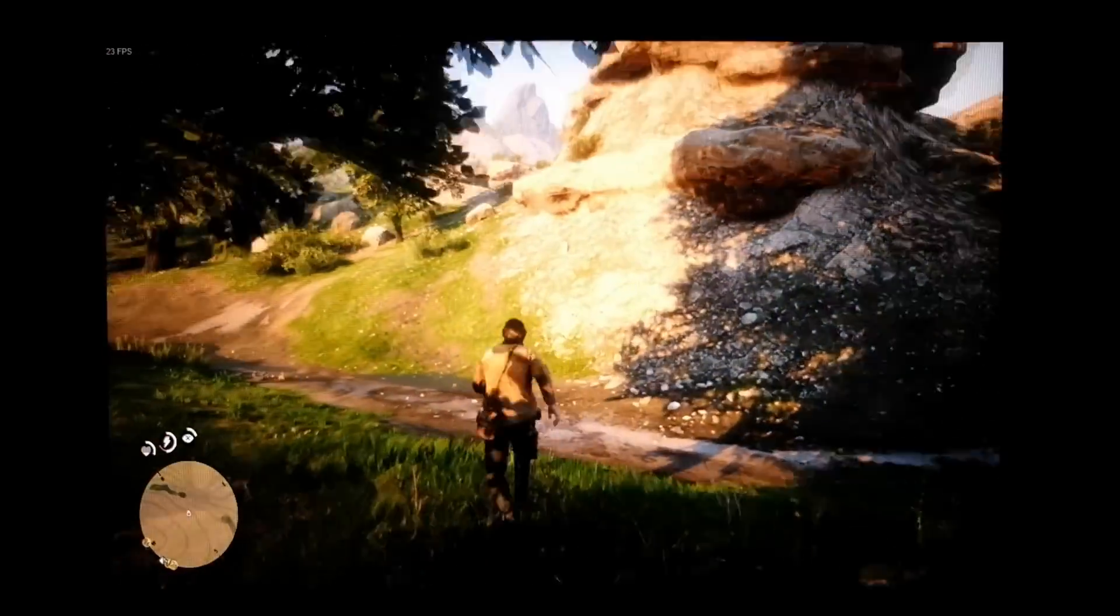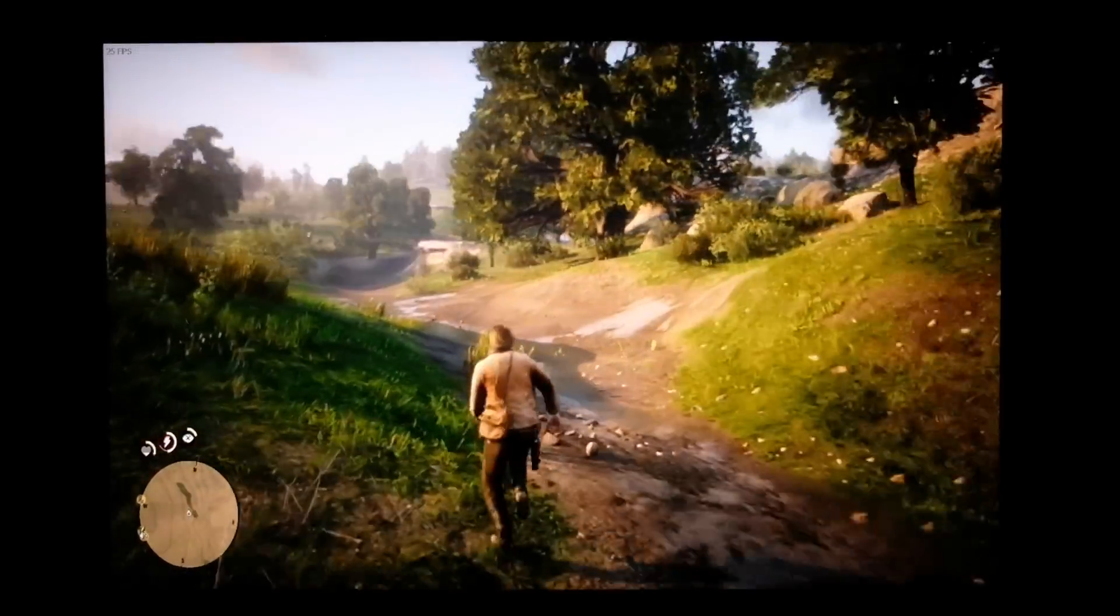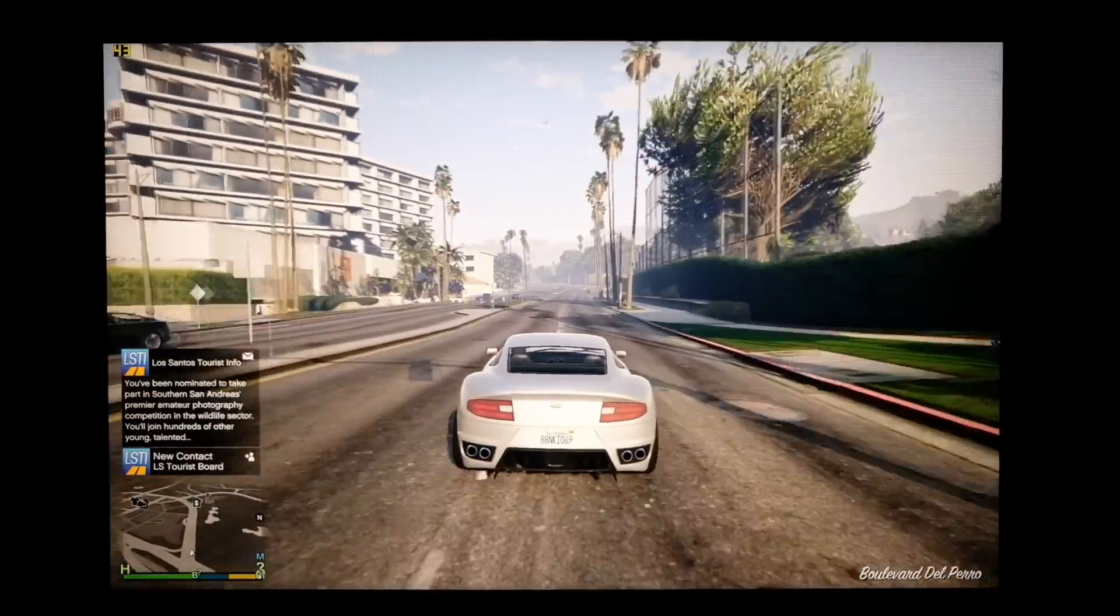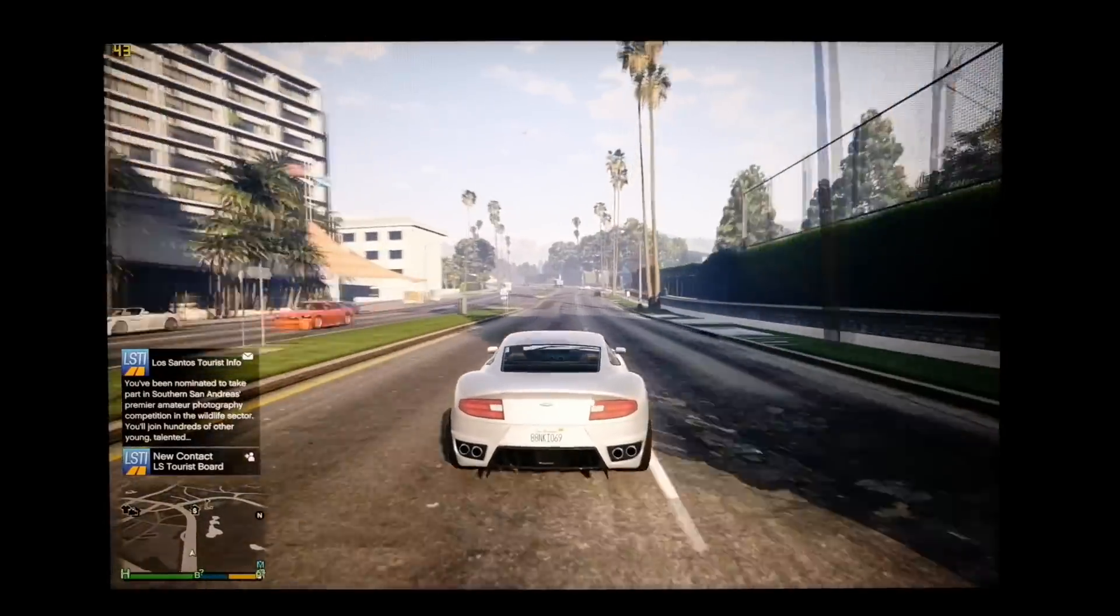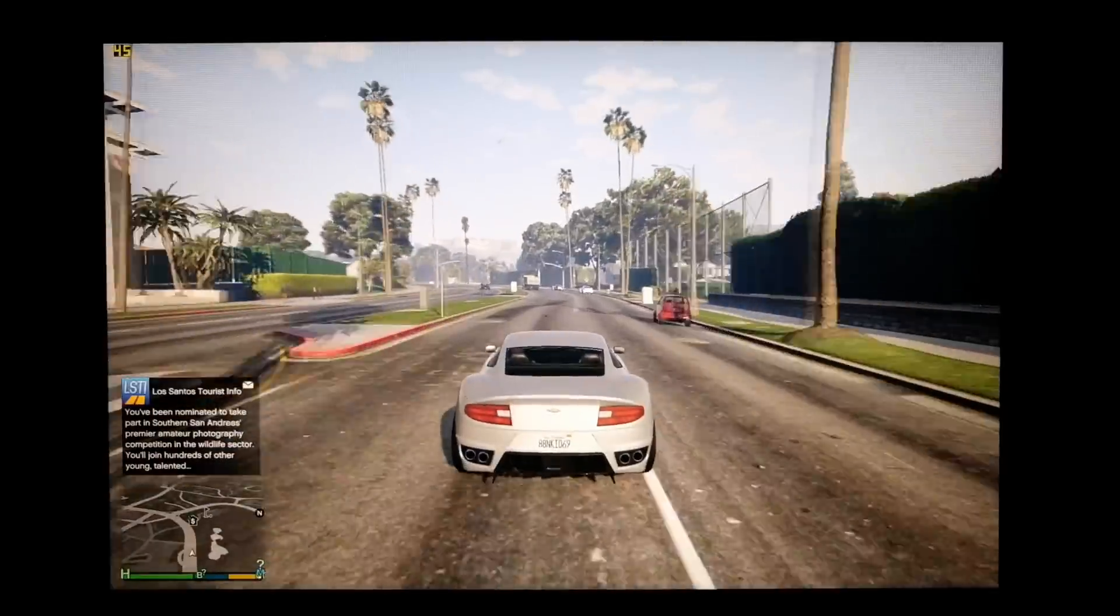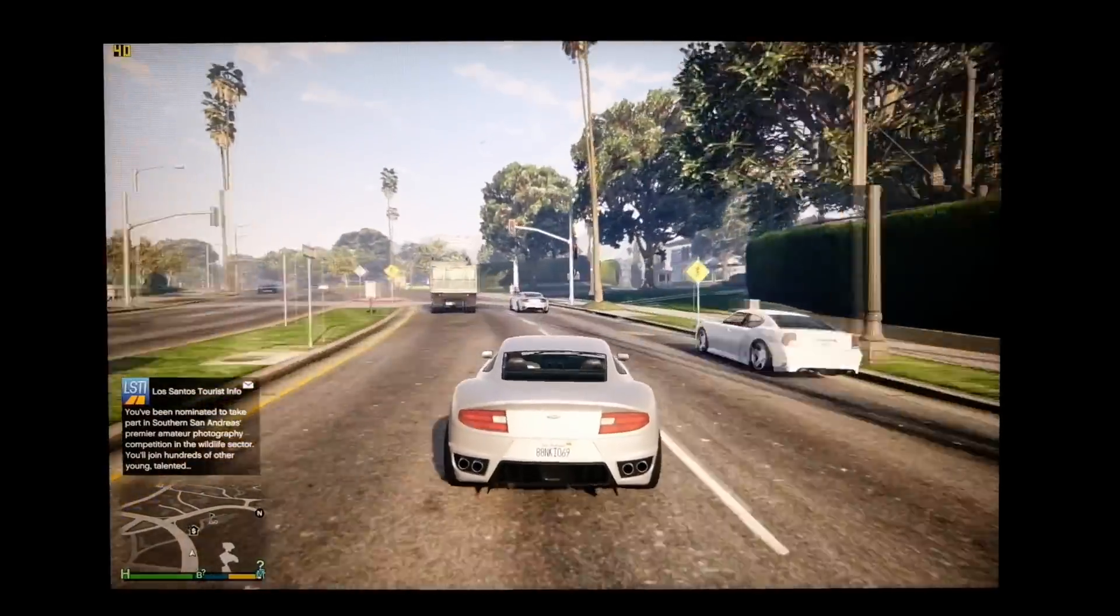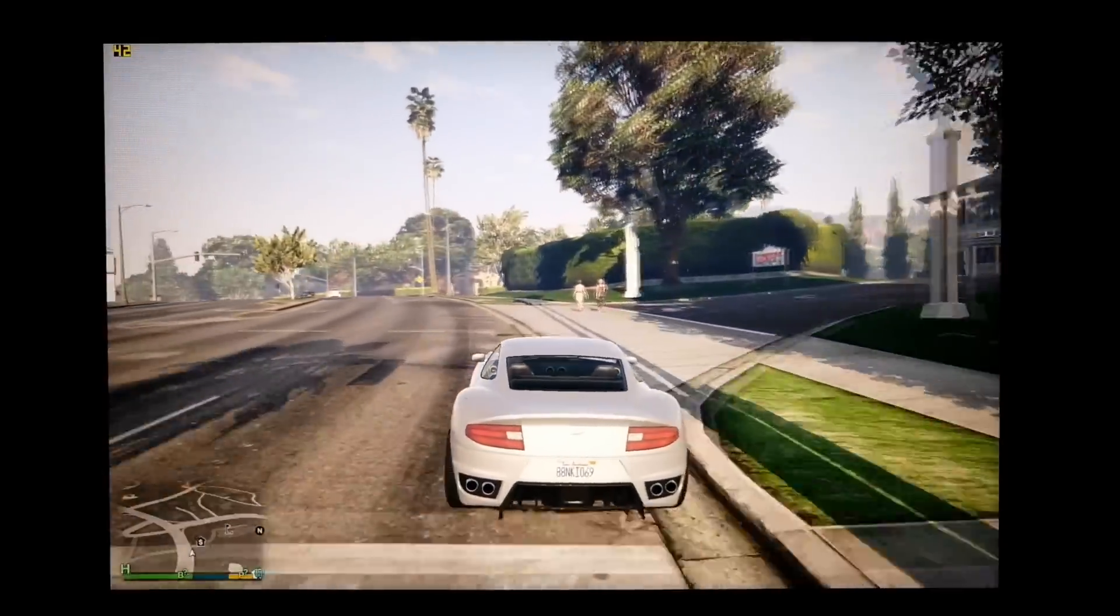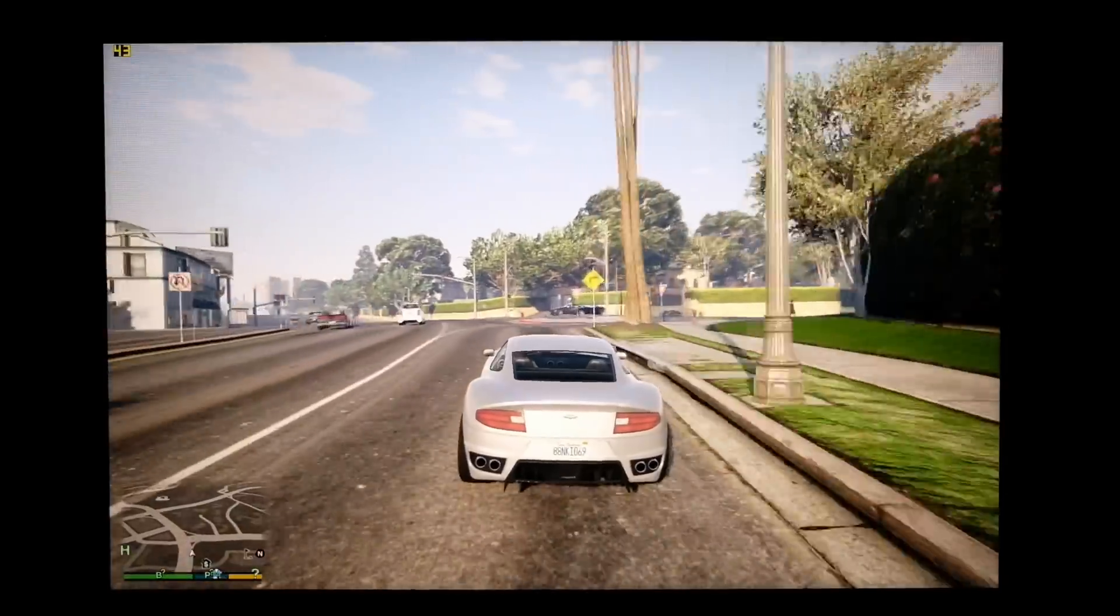We also loaded up GTA 5, and this was running at 1920 by 1200, lowest settings. We were getting between 35 and 45 frames per second on this older game.